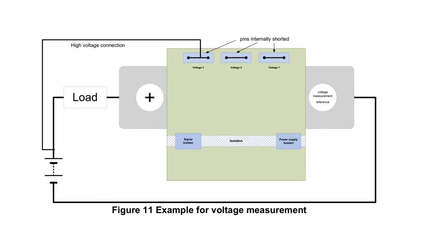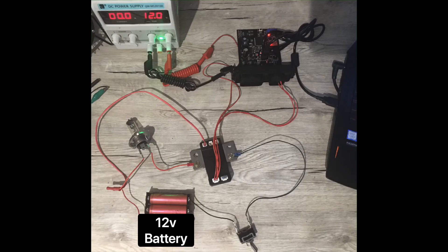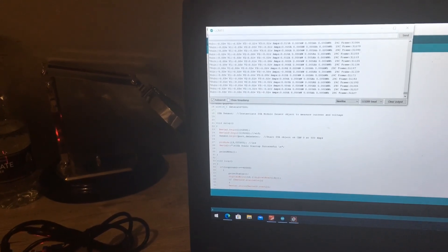To test the shunt, I will be using the setup found in the IVTS datasheet. In the test setup, we have a 12V battery, we have the voltage sensor connected upstream of the load, we are using a 12V 5A light bulb for the load, and we are using a switch to complete the circuit.